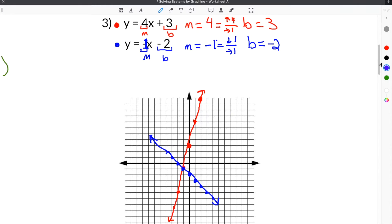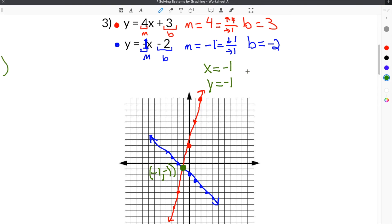Once again, in order to solve systems of equations by graphing, you find the point of intersection — the spot where the two lines cross. In this case, that point is negative 1, negative 1. So x equals negative 1 and y equals negative 1, giving us a solution of (negative 1, negative 1).